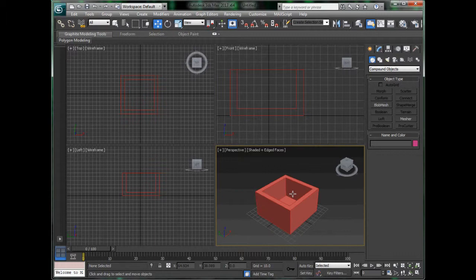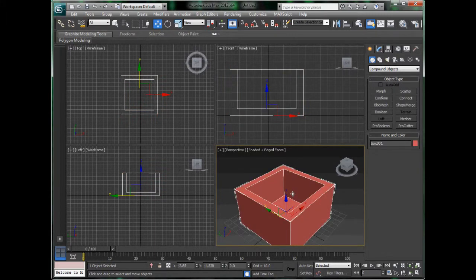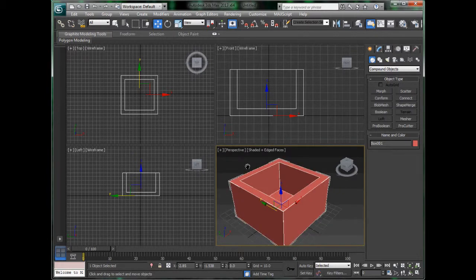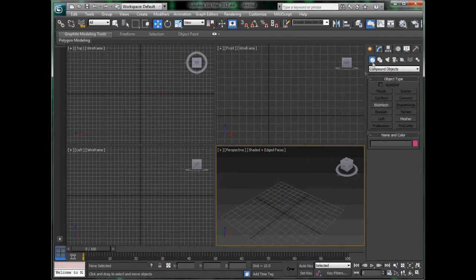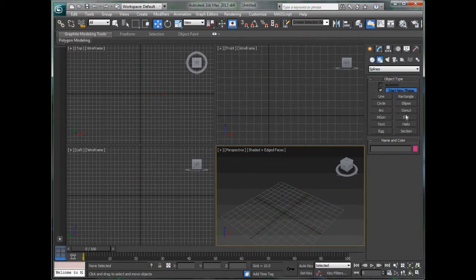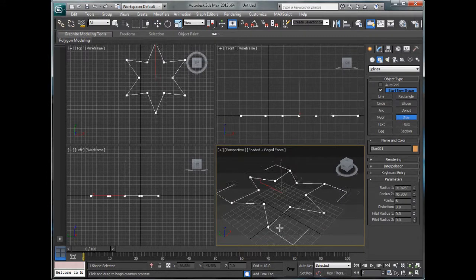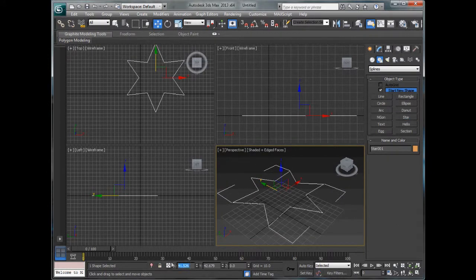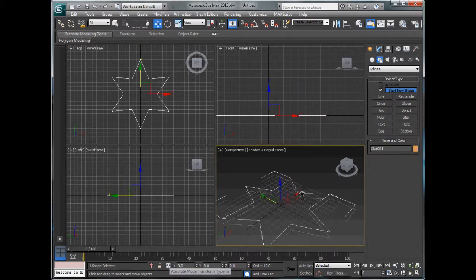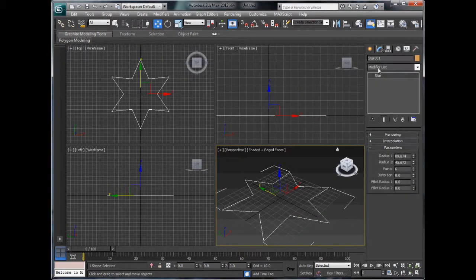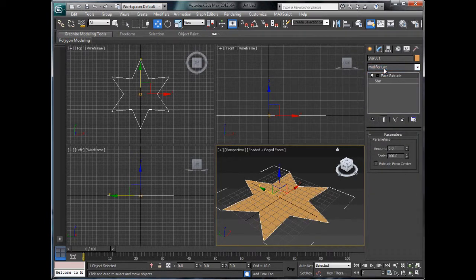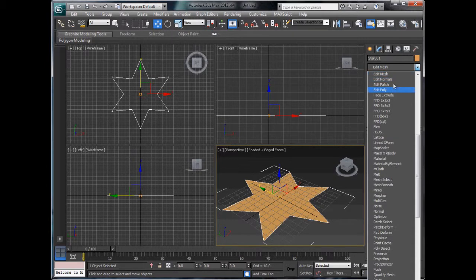You might think if we can do it with the shell modifier, why do we need Pro Boolean? So if we delete that and we go to our shapes and create a star, just a basic star. Then if we put this in the centre, we can add a face extrude modifier and it will get a face. Then we add an editable poly on top of that.